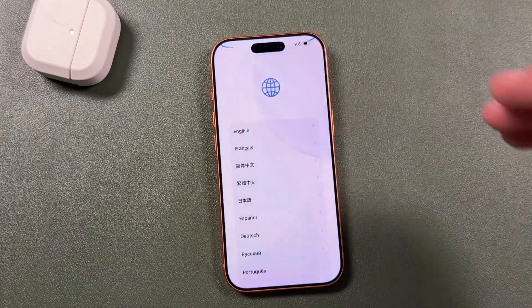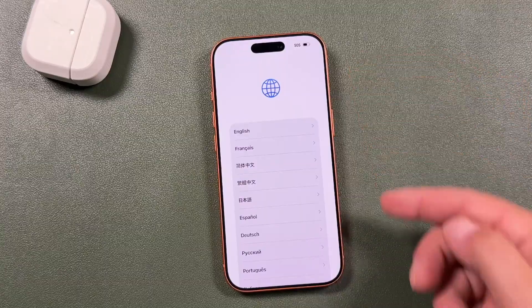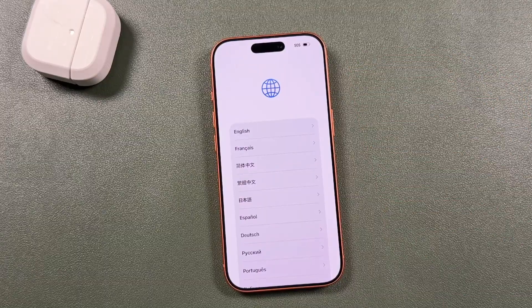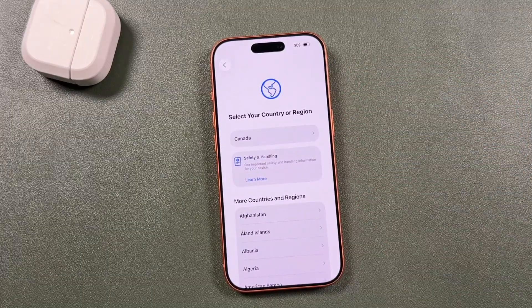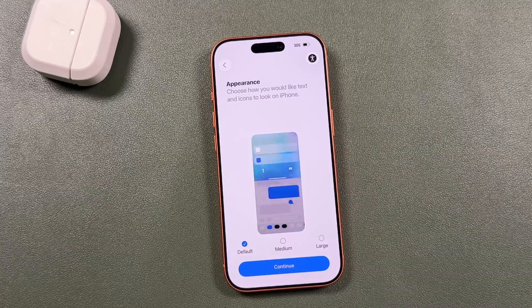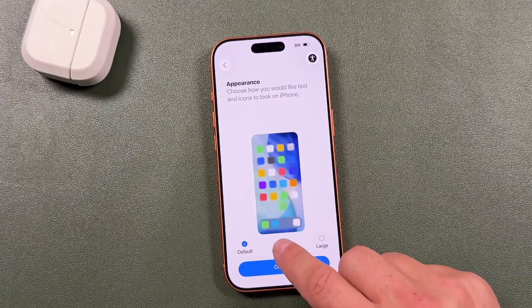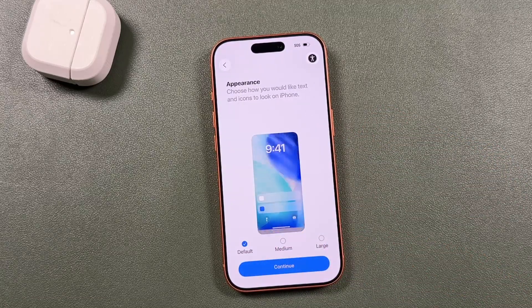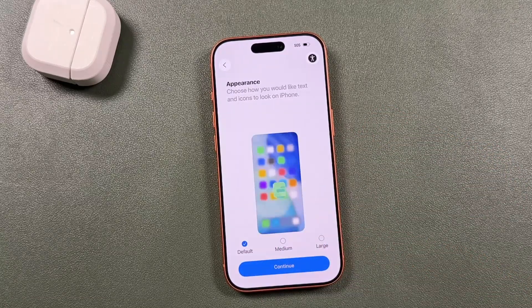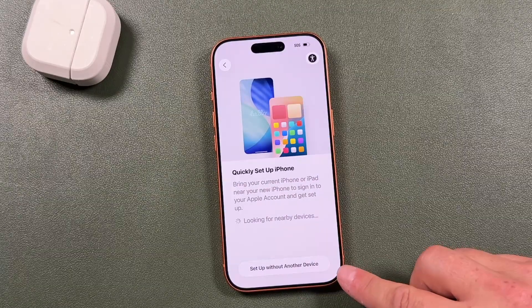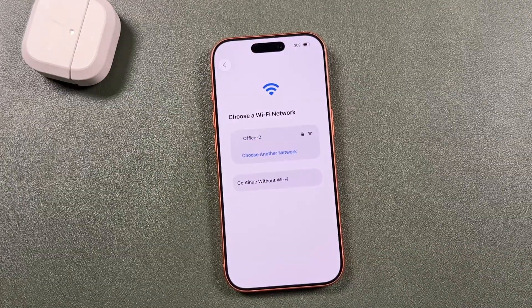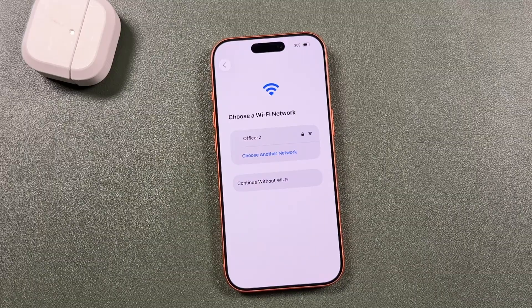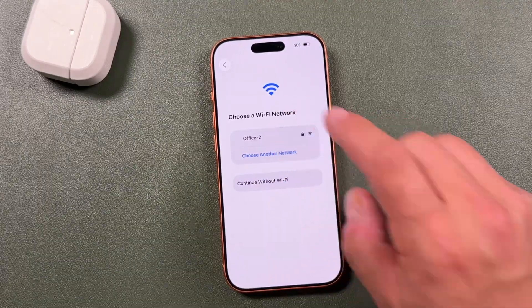Press the side button to turn on the iPhone, then swipe up. We'll go through each option: first choose your language and your country or region. From here you can choose the look and appearance — I'm going to leave it on default. Then we're going to set it up without another device, and it will prompt you to select a Wi-Fi network and enter your passcode.